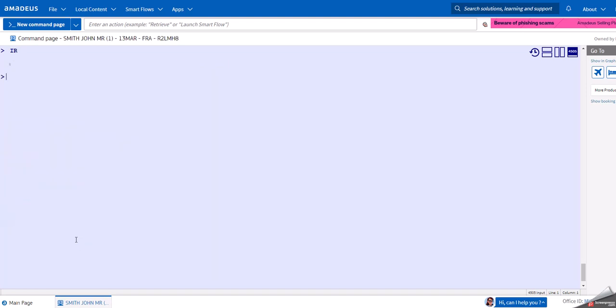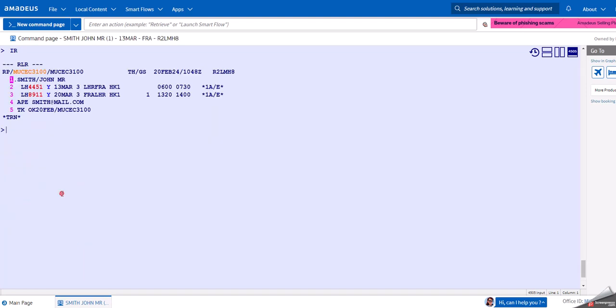What else can we use? Instead of using the FXA, we can also directly choose the lowest available fare with the FXB command. What this does is it picks the lowest available fare and stores the TST directly.